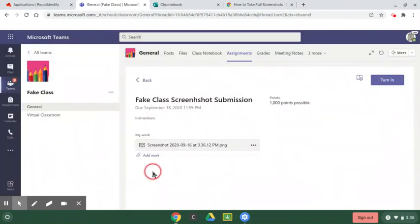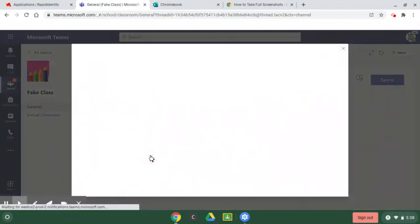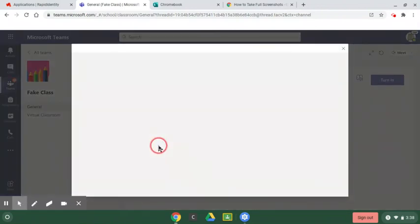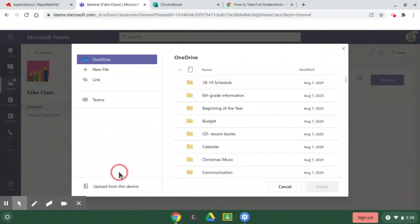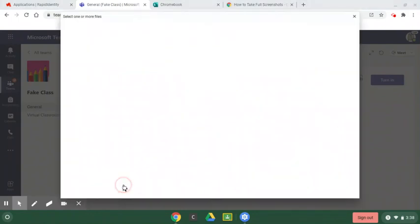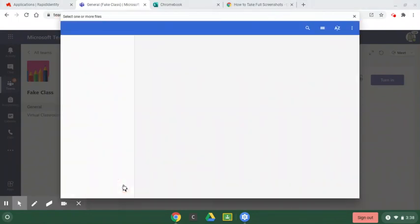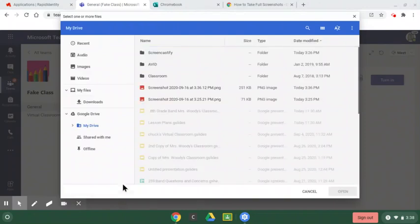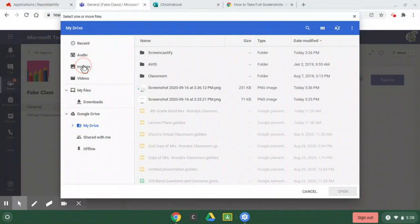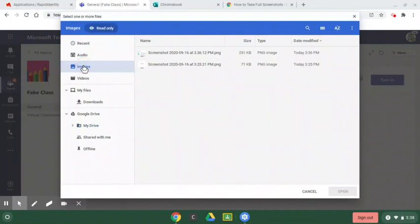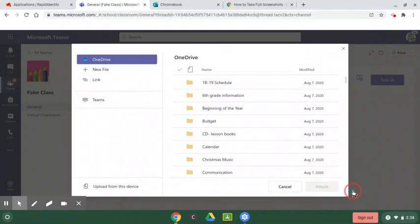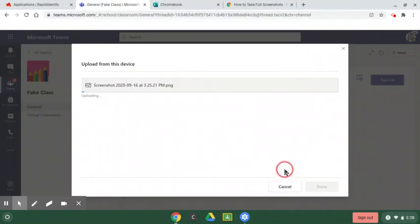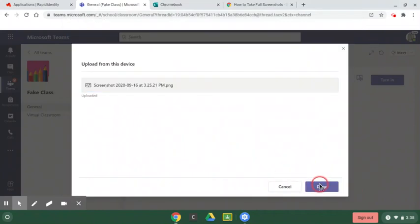If I have two screenshots I need to do, I'm just going to say add work again. And I'm going to do the same thing. I added work. I'm going to upload from this device down at the bottom. Now I'm going to go to my images because that was a picture that I just took. And I'm going to do this other screenshot now. And I'm going to open it. Once it's loaded, I'm going to say done.